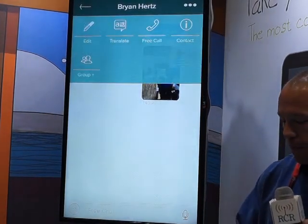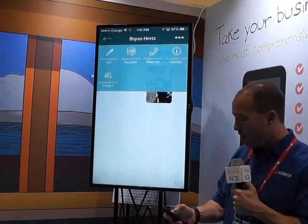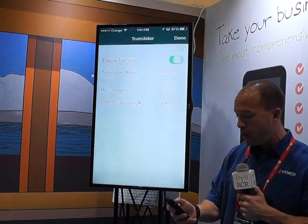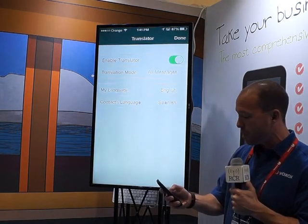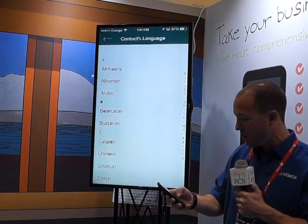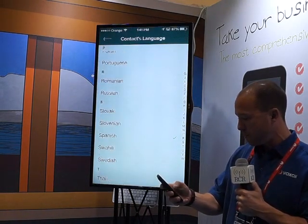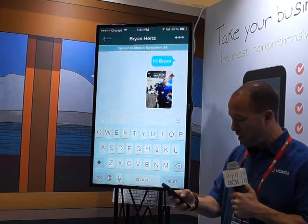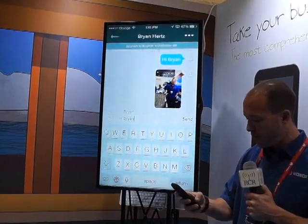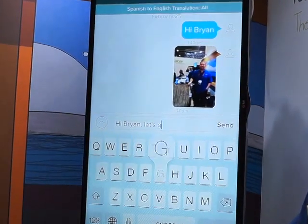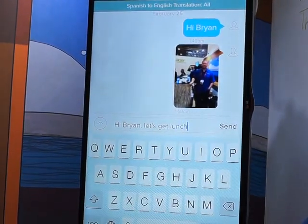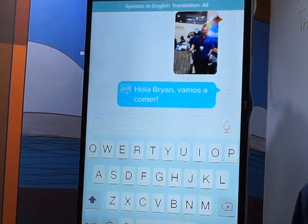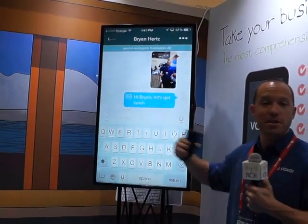One of the other things that our users really like is our universal translator. I'll go ahead and turn this on. The idea here is if you have a contact who doesn't speak your same language, now you can have a full conversation with them. Let's say my language is English and my contact's language — there are about 65 of them in here — but I'm going to go ahead and select Spanish. And now I'll just go ahead and talk like I normally would: Hi, Brian. Let's get lunch. And you'll notice when I send the message, I see it in English. But if I tap on it, you can see the translation into Spanish.